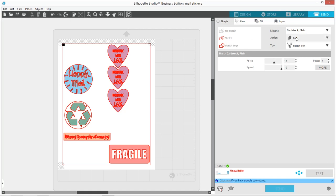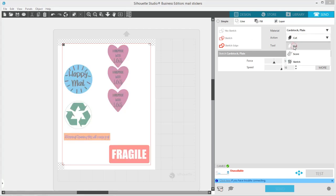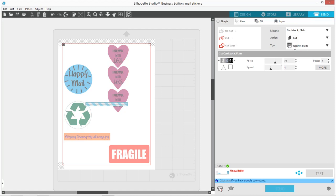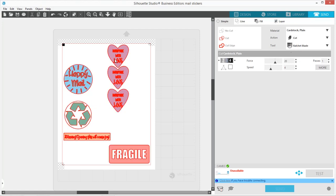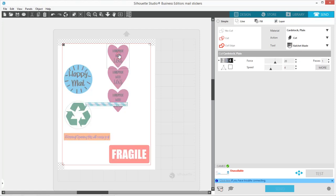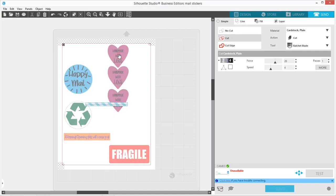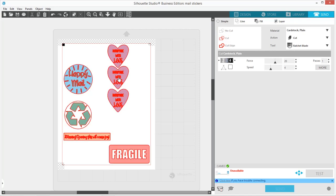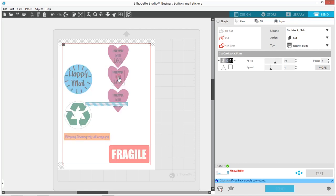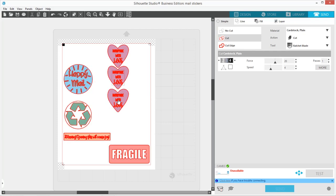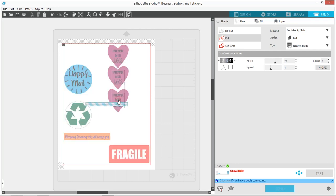I'm going to come over here and tell it that I'm cutting so that it'll show my ratchet blade. Then what you do is I'm going to hold down shift as I click the insides of these hearts. You see how it puts little boxes around them.